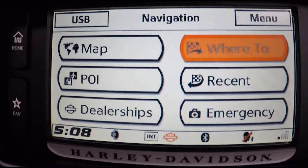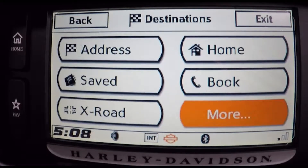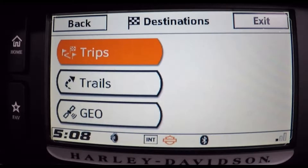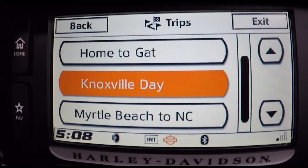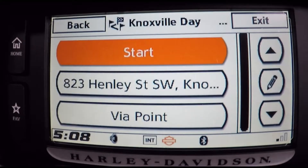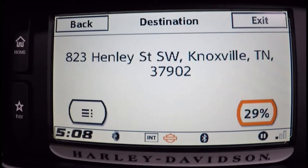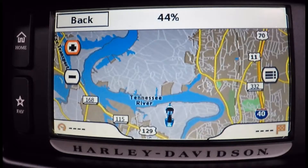At this point you can click the back button in the top left-hand corner several times or hit Exit. Either way, once you end up back at the navigation area, click Where To in the top right-hand corner, then the lower right More, then highlight Trips in the top left. Scroll down and look for the route you want to load — in this case 'Knoxville Day' or 'Fun Day' — and click Start. You'll see the percent loading and the map will pull up.